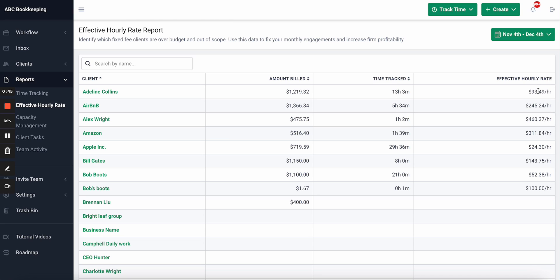So even though you're billing maybe a fixed fee of $1,100 every month for Bob Boots, you can see your team worked 21 hours and are effectively making only $52 an hour.